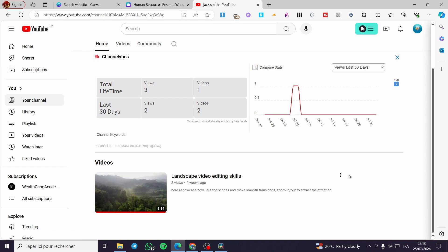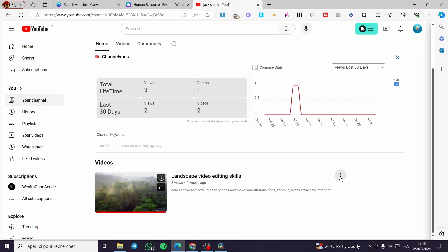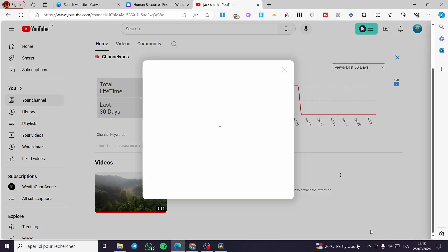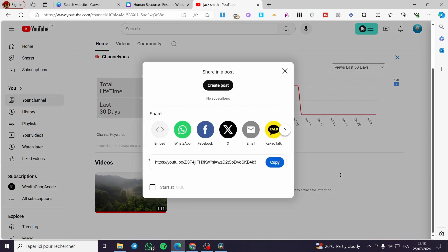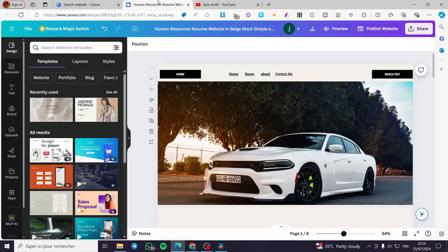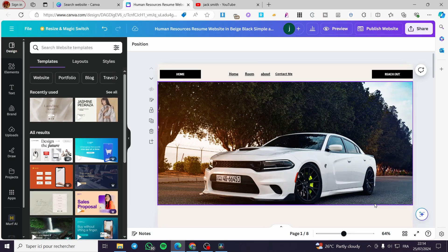So the first thing that we need to do is to click on the three dots right there and then we are going to click on share. Here it will let you see the link or the shortened link version of this YouTube video. Click on copy and right there we are going back to the website of Canva.